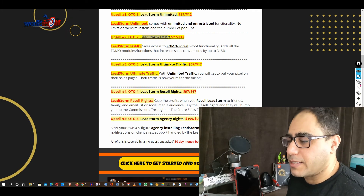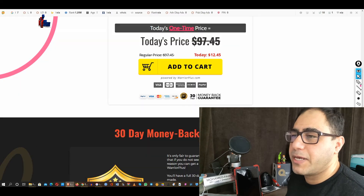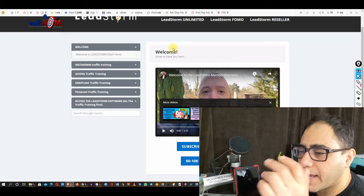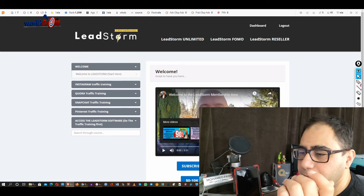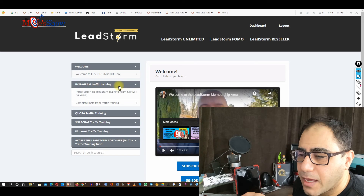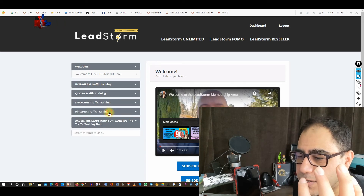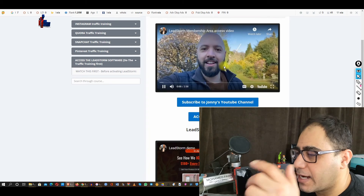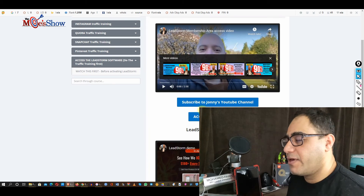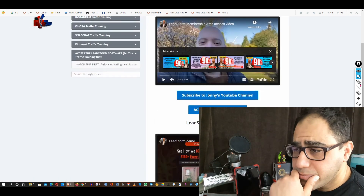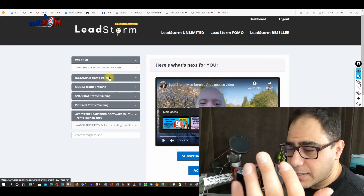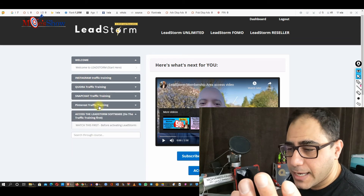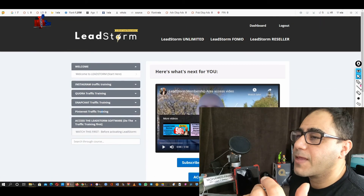Now let's go into the course itself. This is the dashboard. Lead Storm has an introduction video, Johnny's training, a traffic section, snapshot, Pinterest — these are all modules. Before activating the software, you watch the training. You can also access Lead Storm the software right here. The course teaches you everything you need to know about all the social media platforms — Instagram, Quora, Snapchat, Pinterest — and you access the software from here.